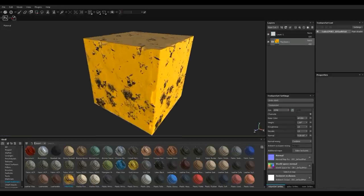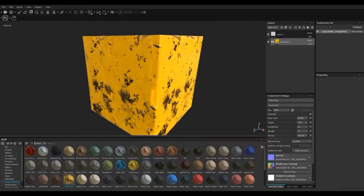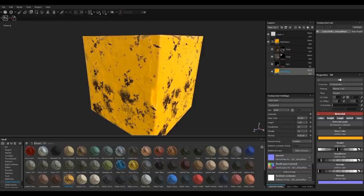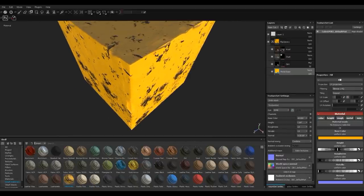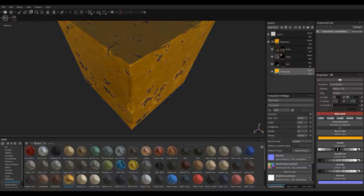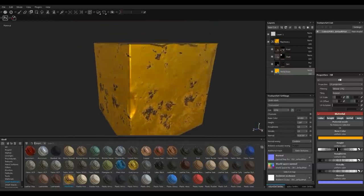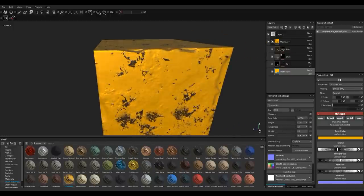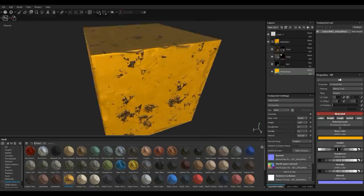We'll give that a second and see if we can tweak it. Going to our Metal Base, there's a roughness slider we can play with, and we have our metalness — you can see it's starting to look a little like gold. We don't want to go nuts on that, just a little bit of reflection.